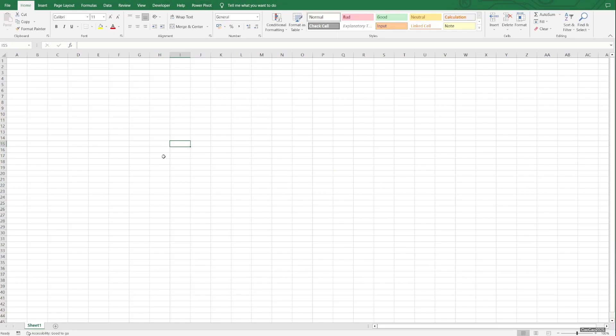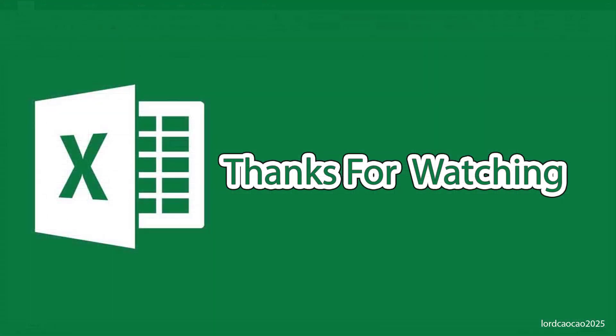That's it, guys. Thank you for watching. Hope this helped, and have a nice day.